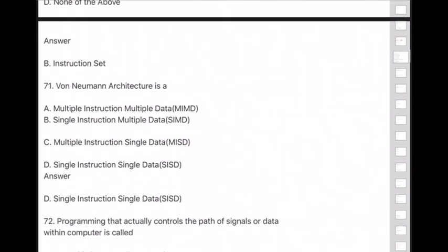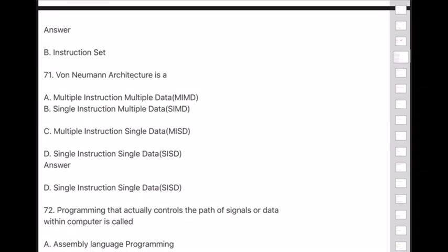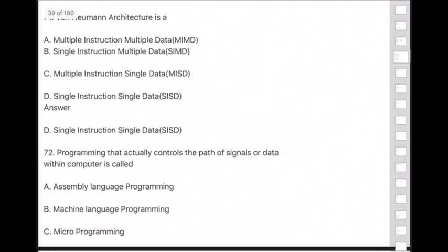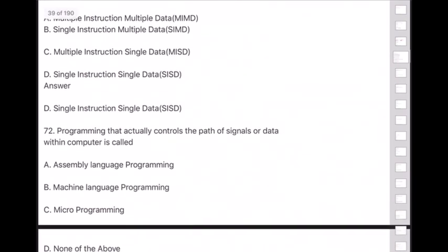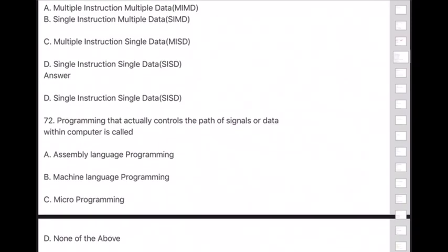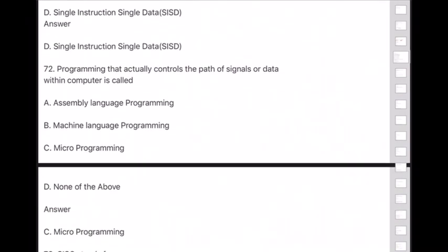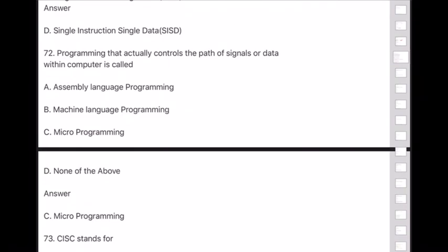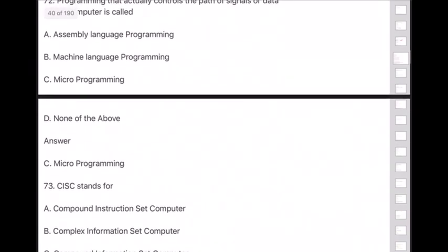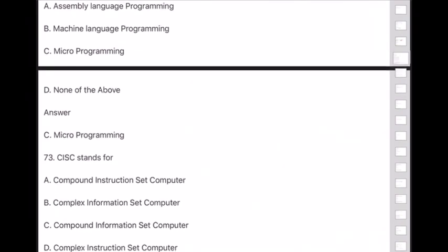Question 72: Programming that actually controls the path of signals or data within a computer is called — answer is option C — microprogram. Question 73: CISC stands for — answer is option D — Complex Instruction Set Computer.